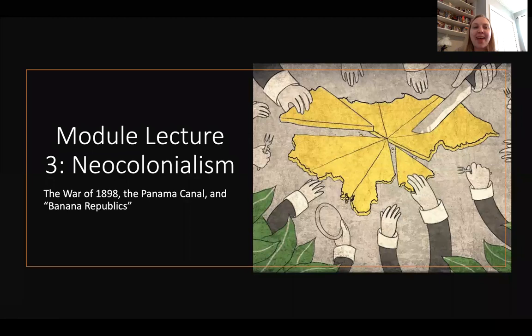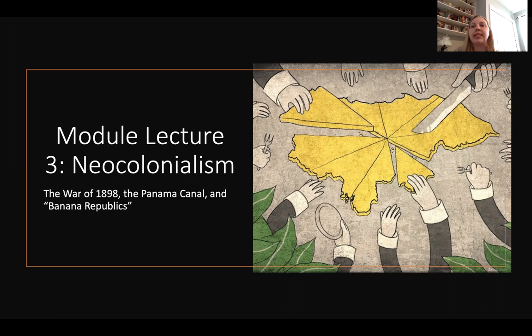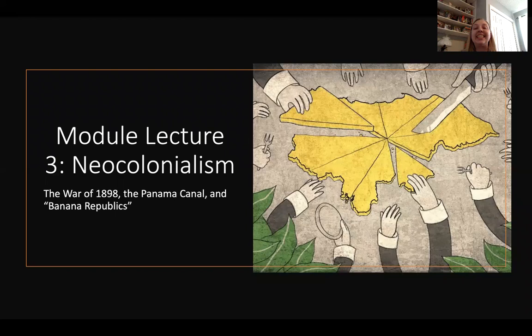Hello, students. We're back again with module lecture three on neocolonialism. You may notice that I've changed the title of this lecture from what was on your syllabus prior — that's the only thing that has changed. Today we're going to continue our discussion of American expansionism into Latin America with a discussion of the War of 1898, the Panama Canal construction, and our infamous banana republics.